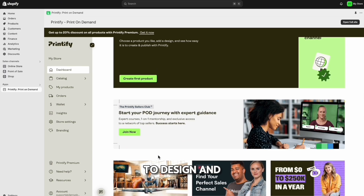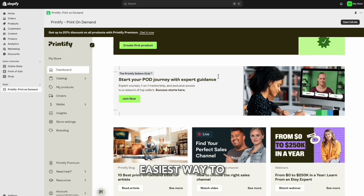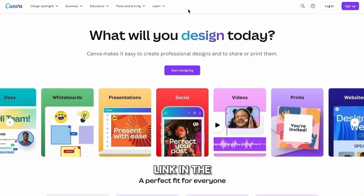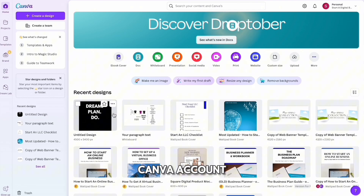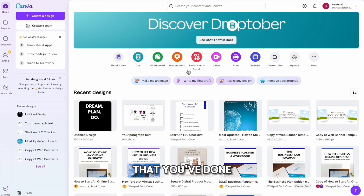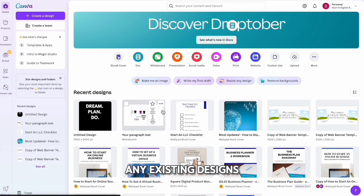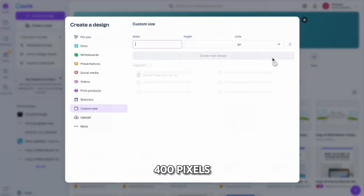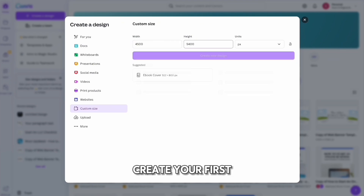It's now time to design and upload your first product. By far the easiest way to create a design for your print-on-demand business is with Canva. Head over to canva.com — you can find an easy access link in the description below that'll give you a 30-day free trial. Sign up and create an account. Once you do, you'll be taken to your dashboard. To create your first design, go to 'Custom Size' and type in 4,500 by 5,400 pixels.